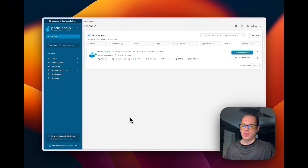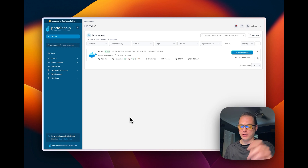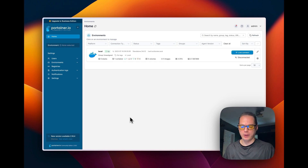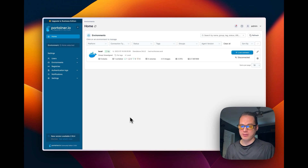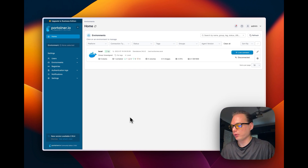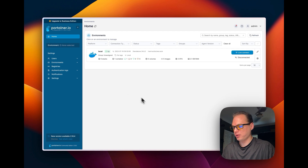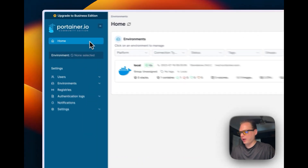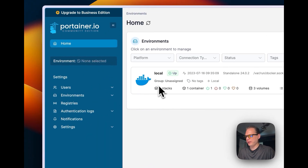What you'll need here is a Portainer UI install — there's a video in the description walking you through installing Portainer on Proxmox. You will also need a Docker installation on another server or another VM in Proxmox.